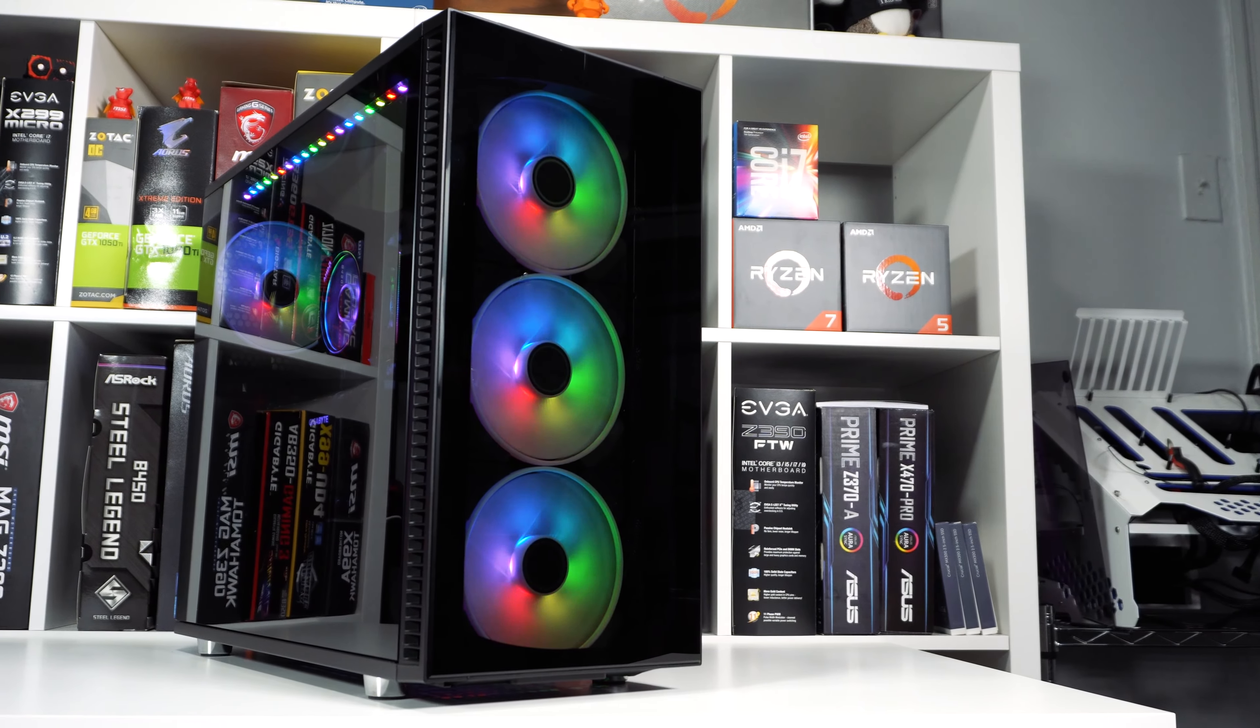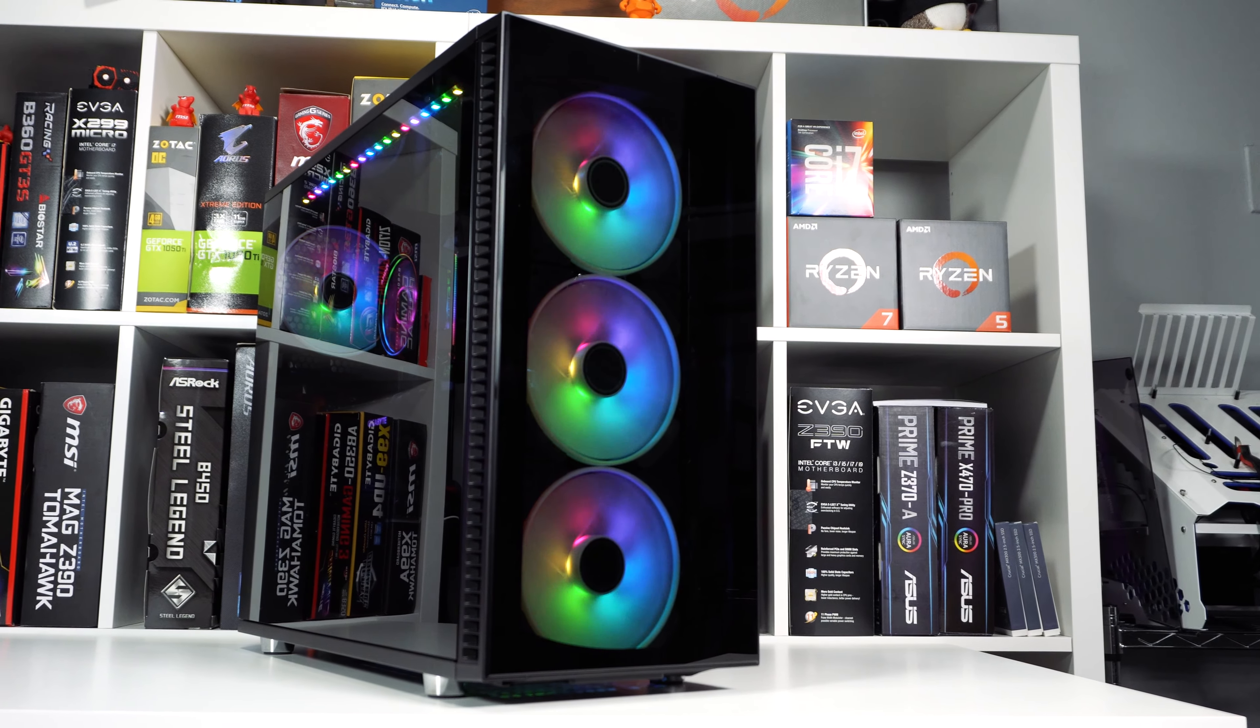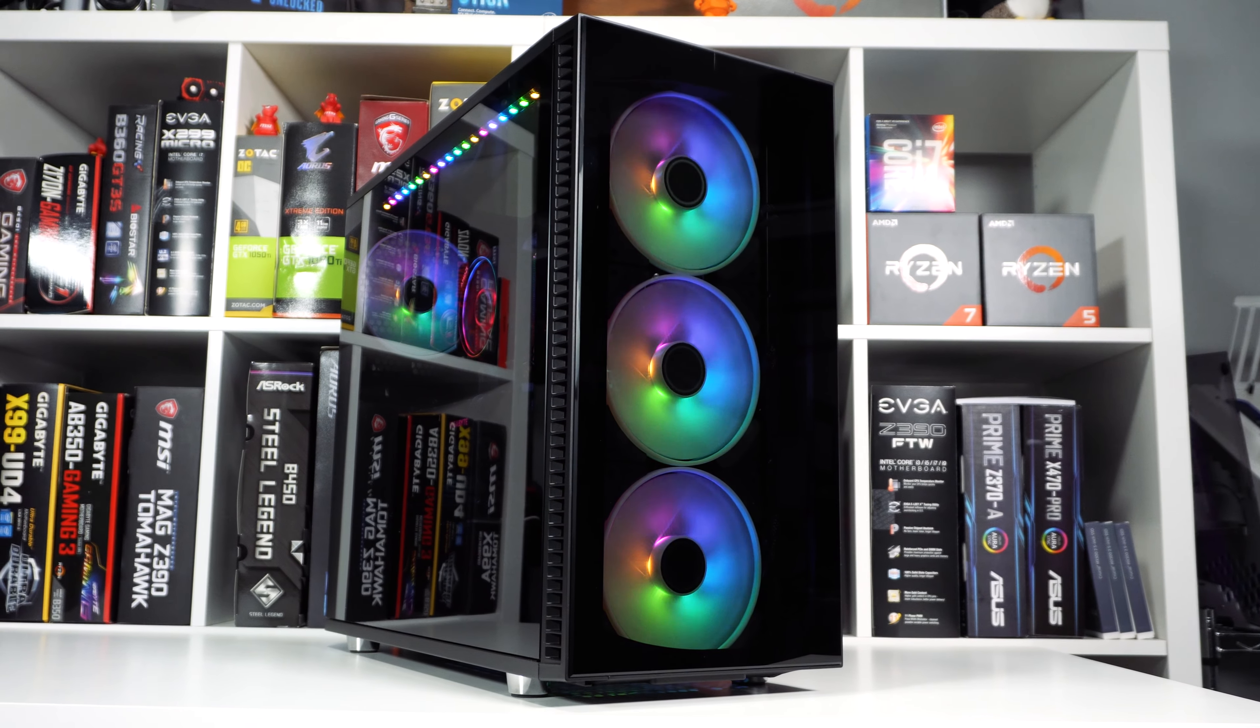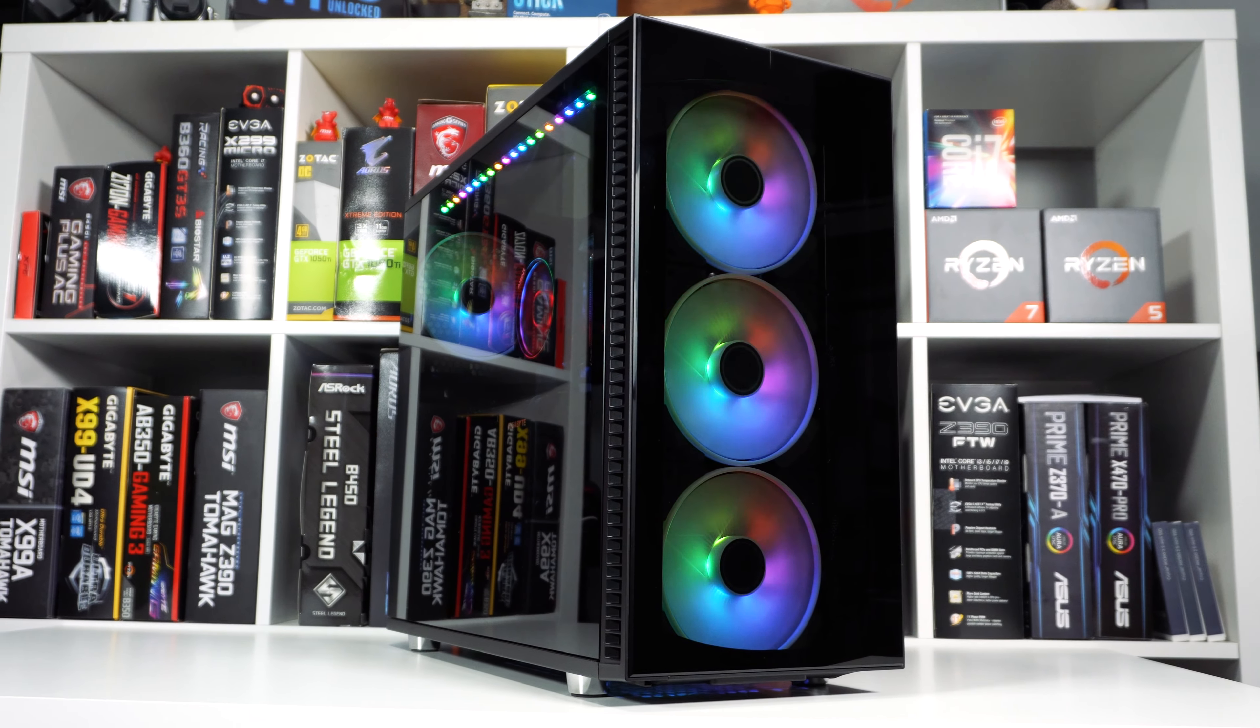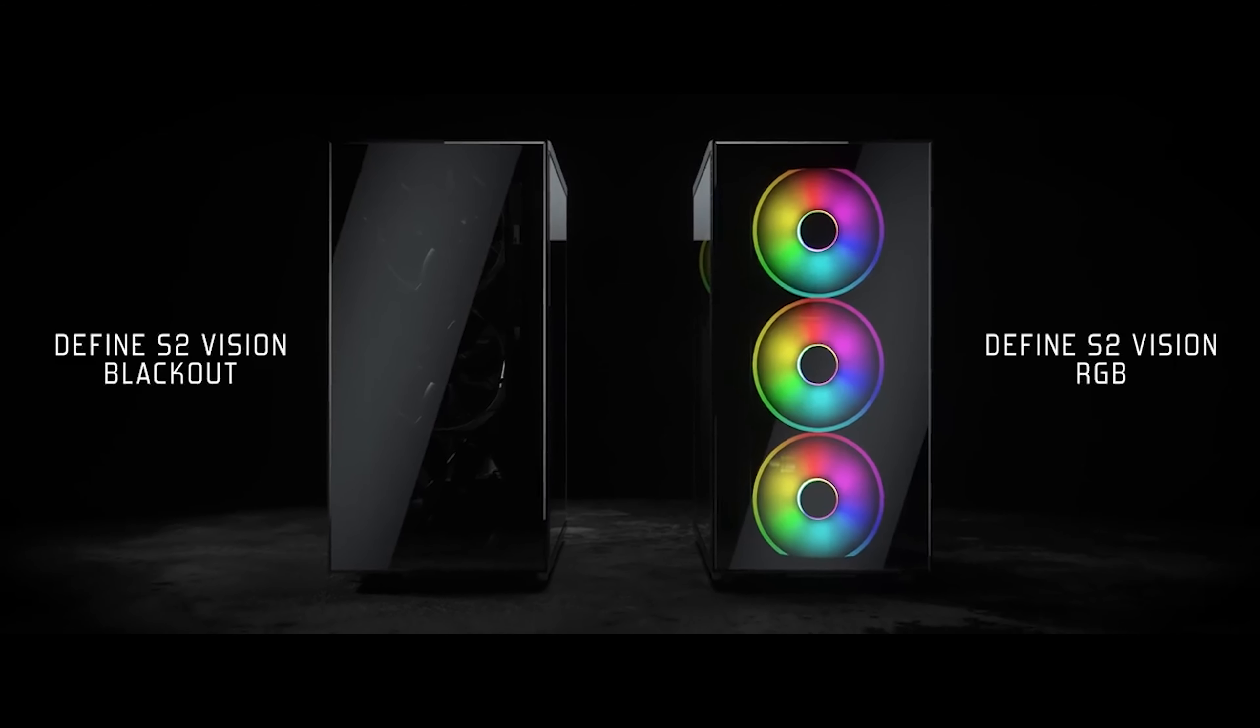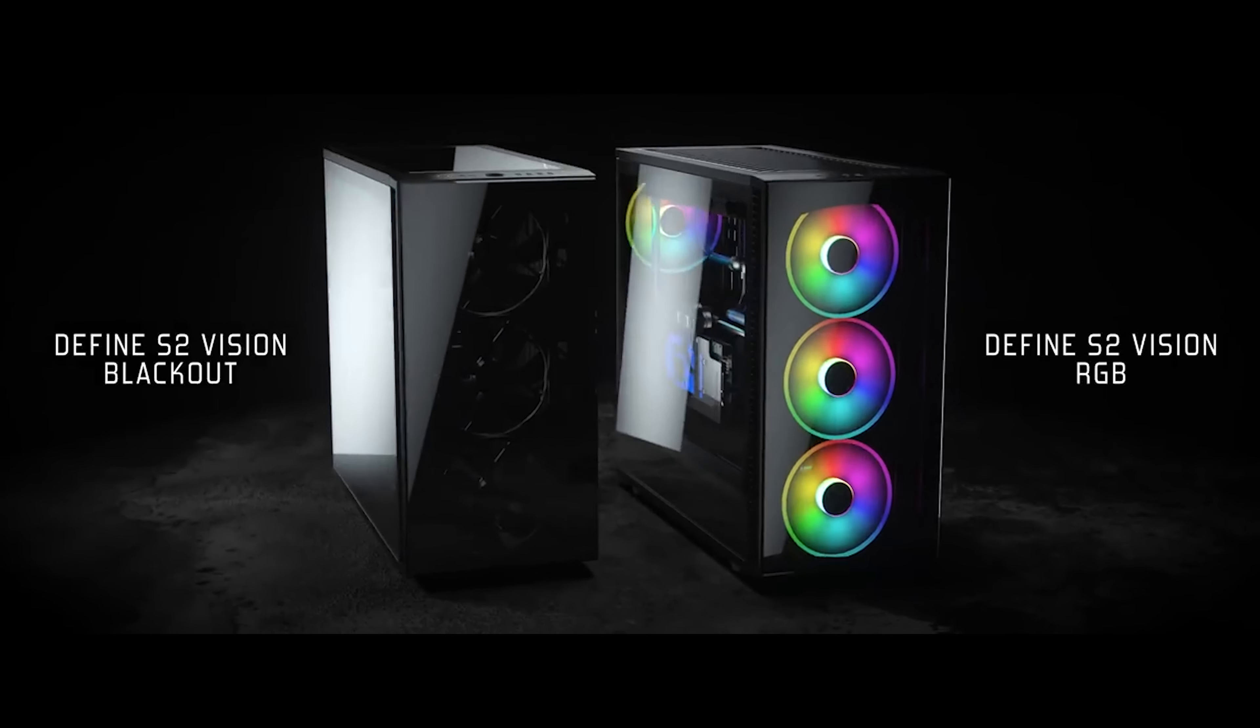To start things off, there are actually two different versions of the Define S2 Vision. We have the RGB version that comes with four of Fractal Design's Prisma A-RGB fans, but there's also a blackout version that instead comes with four of their Dynamic X2 fans.